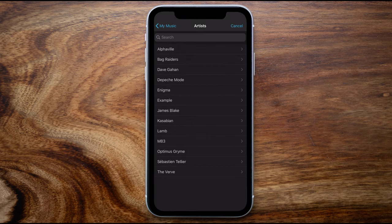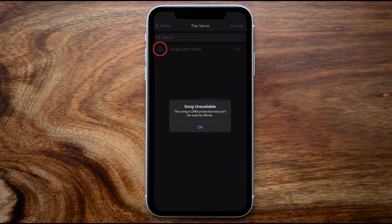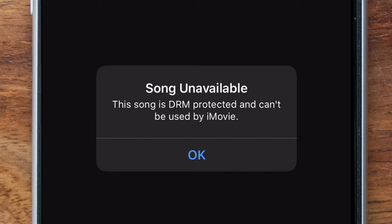If the track is DRM-protected, you'll see a cloud icon with a strikethrough. Tapping on that track will show a pop-up dialogue box telling you the song is DRM protected and can't be used by iMovie. This happens for a large percentage of audio tracks in your music library, even purchased ones — it doesn't sound fair, but that's just how it works. For the next part of the tutorial, I'll show you how to get around this restriction by recording the audio track and bringing it into iMovie.